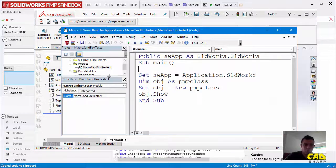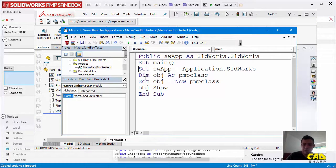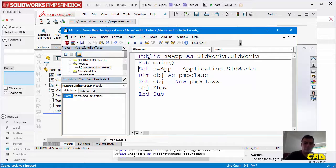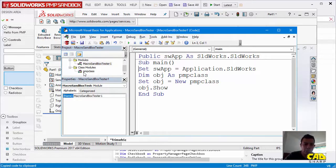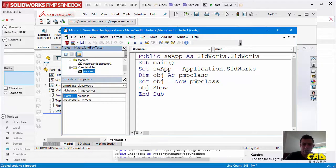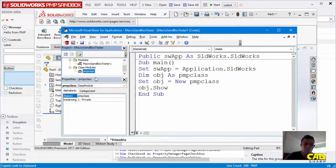So what we have here is a very simple macro. We have defined swapp as the SolidWorks application as public, not with dim, because we're going to be needing that in the PMP class here. Then we are defining an object of type PMP class, and then we are setting that object to a new instance of the class and then just invoking the method show.